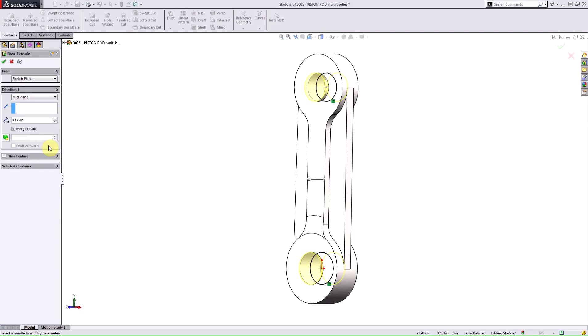The really important thing is to turn merge results off. If I don't, I'm going to end up with one single solid body. So I'm going to turn that off to get three separate solid bodies.